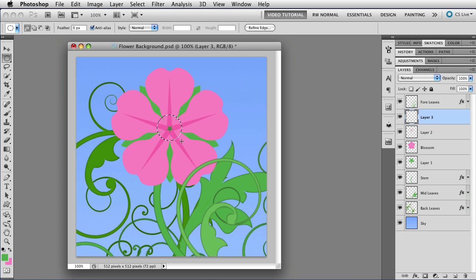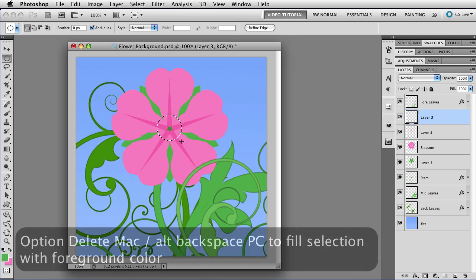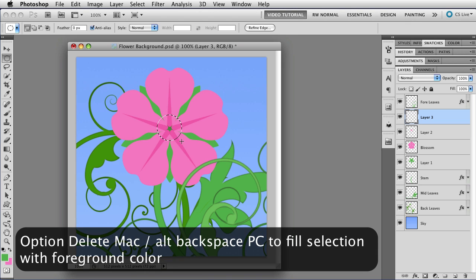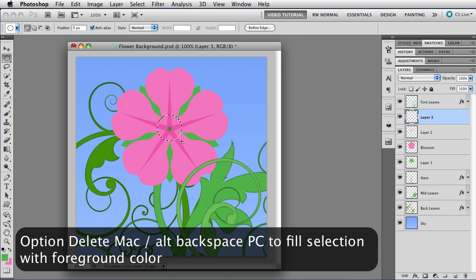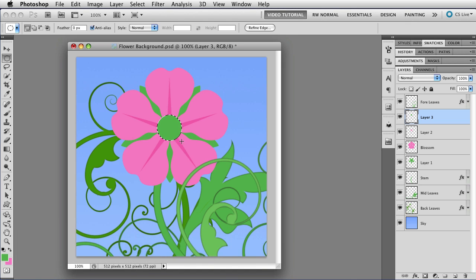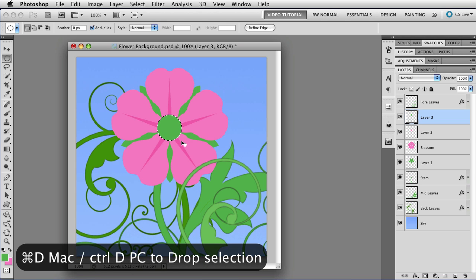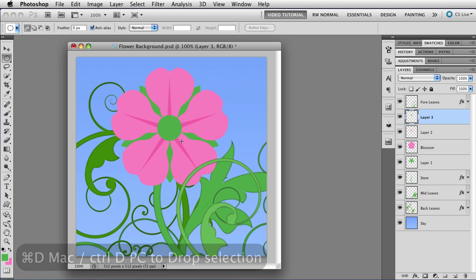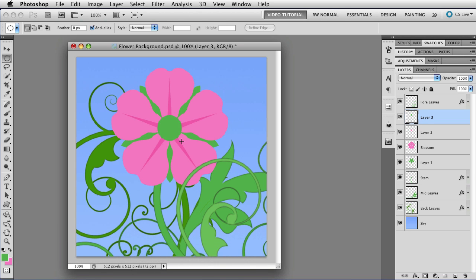Let go. And this time I have to actually fill it. So I'm going to hold down the Option key. That's Alt on a PC because I want to fill it with a foreground color. And tap Delete. And then I'm going to hold down Command. That's Control on a PC. And tap D to drop the selection.